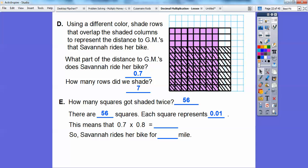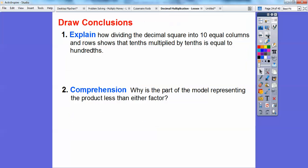So that means 0.7 times 0.8 — here's 0.8 from here to here, and here's 0.7 from here to here — gives us an area of 0.56, or 56 hundredths. So Savannah rides her bike for 0.56 miles.